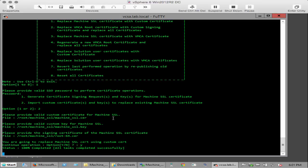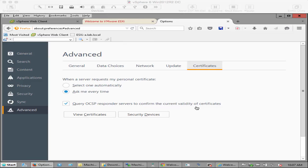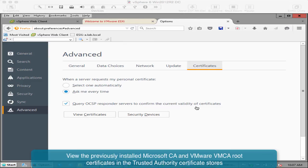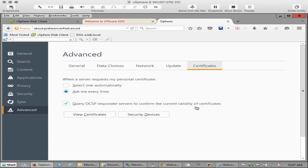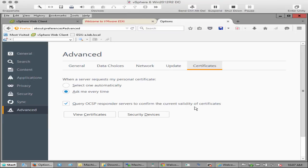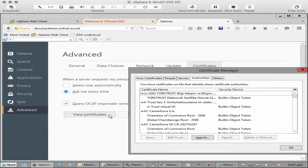When this is complete, you will be able to log into the vSphere web client and see that you are using the CA issued certificate. In this example, we will show that the root certificates of Microsoft CA and VMCA are in the trusted authority certificate store of the web browser. If your system is a Windows system in the same domain, the CA certificate is automatically installed in the trusted authority certificate.